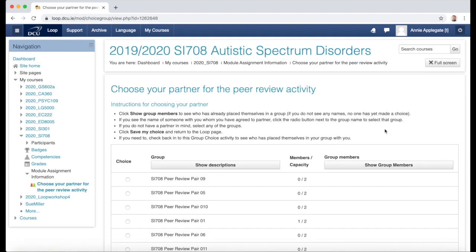In this particular group choice activity, I'm required to place myself in a group with one other student so that the two of us can pair up together and complete a peer review activity. Some other lecturers will use the group choice differently, but the basic mechanics are the same.